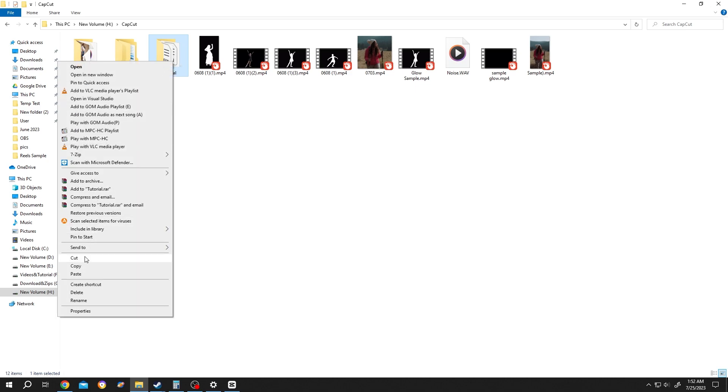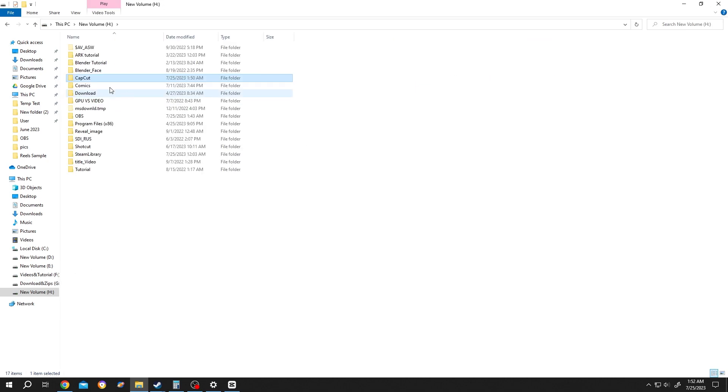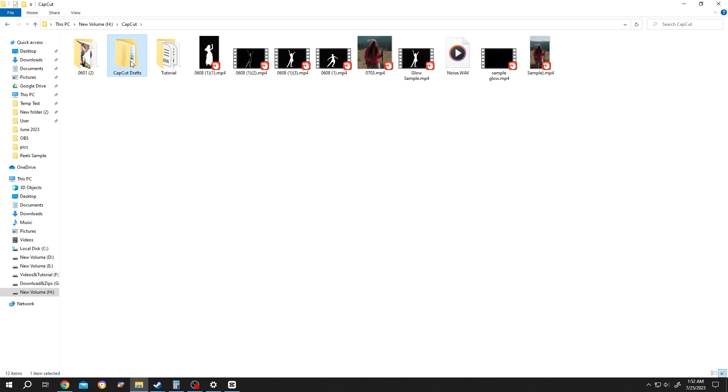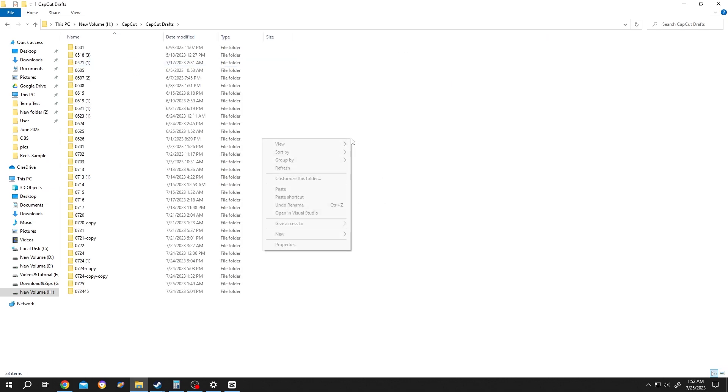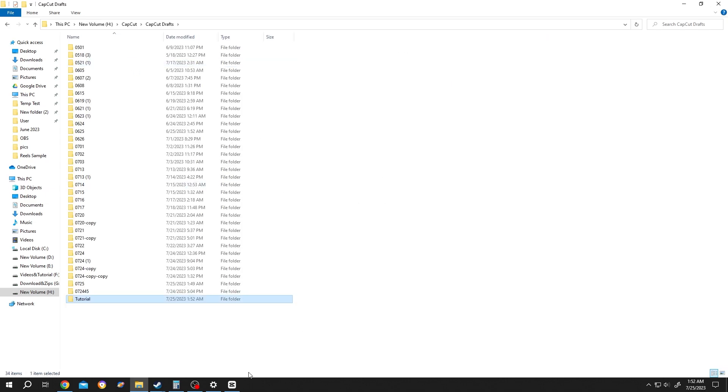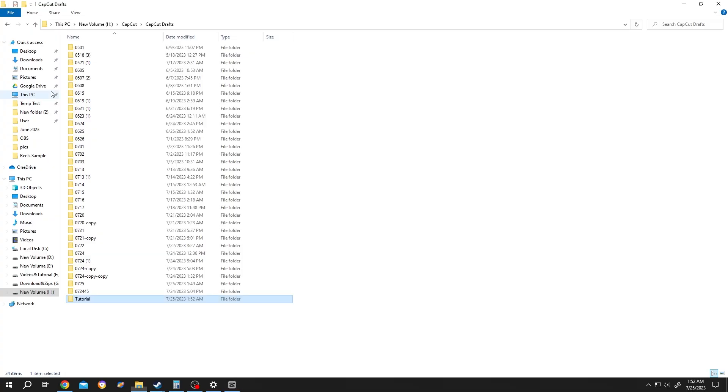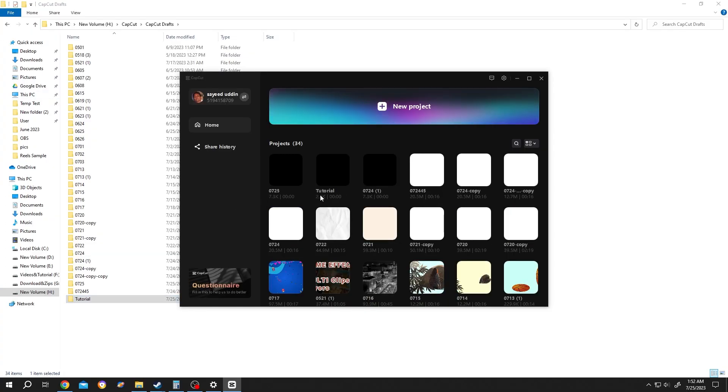...and go to H:/CapCut/CapCut Draft and paste it. Go back to CapCut. Let's get back to the home page. As you can see, now we have a new project here which is called 'Tutorial'.